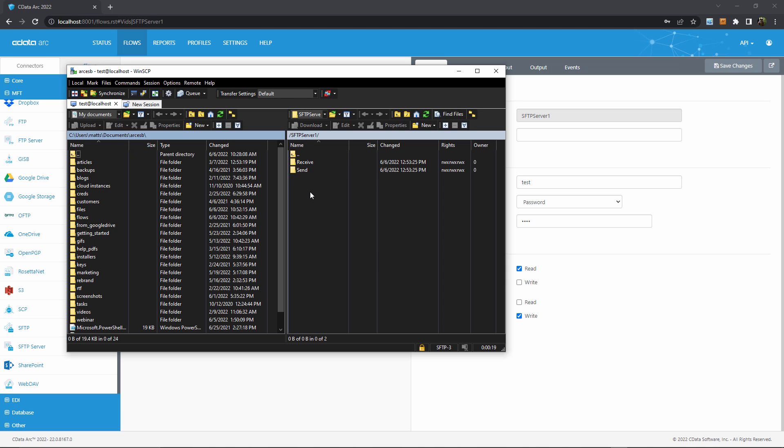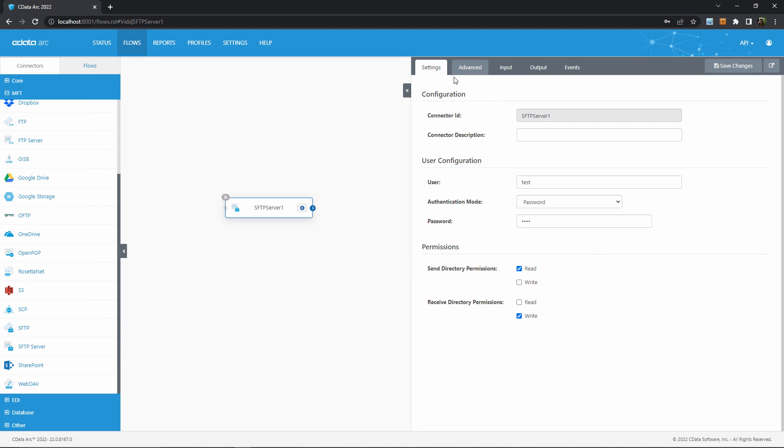For the purposes of this video, let's imagine our external partner has connected to Arc in order to download some files, in which case they would be stored in the send folder. There's nothing in the send folder right now, so let's go generate some files as an example.